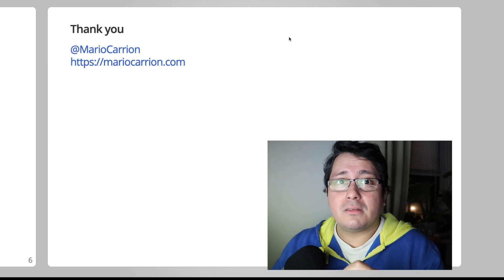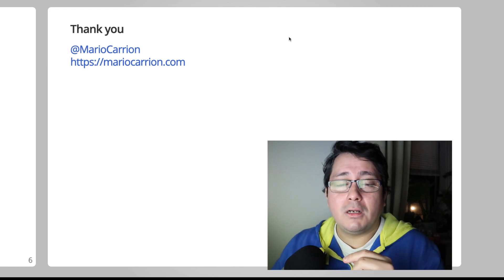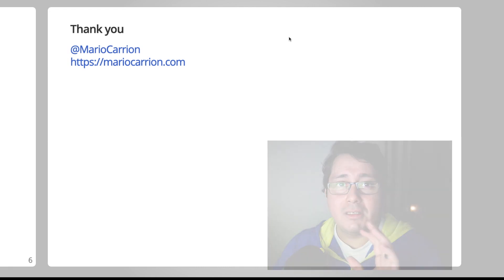And with that being said, I will talk to you next time. See you.